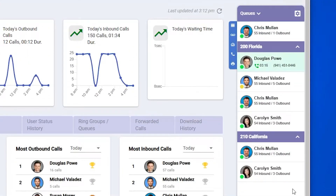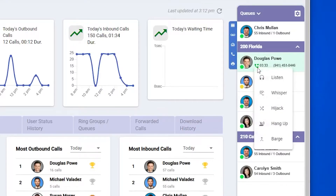Another feature exclusive to administrators is the ability to interact with calls on other extensions. These include listen, whisper, hijack, hang up, and barge. You can access these options by clicking on the phone icon when another extension is on a call. When choosing any of these options except for hang up, they'll trigger your phone to ring, and answering it will connect you to that extension's call.